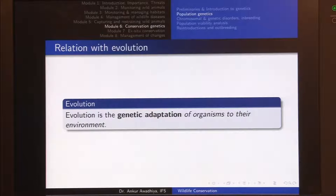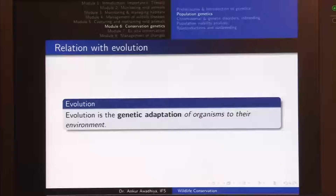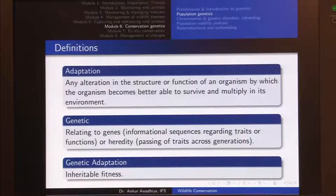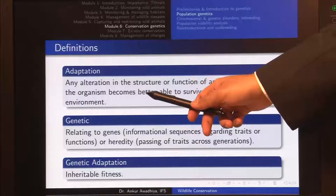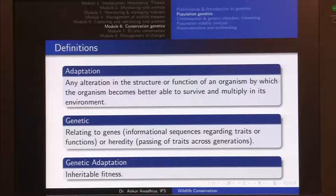When we talk about evolution, the population is evolving to a new change in the environment. Evolution's definition refers to genetic adaptation to the environment. Adaptation refers to any alteration in the structure or function of an organism by which the organism becomes better able to survive and multiply in its environment. In the case of the peppered moth, there was an alteration in color of the organism because of which the organism became better able to survive and multiply.